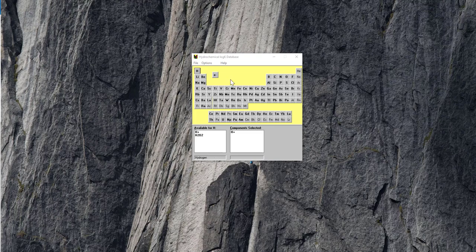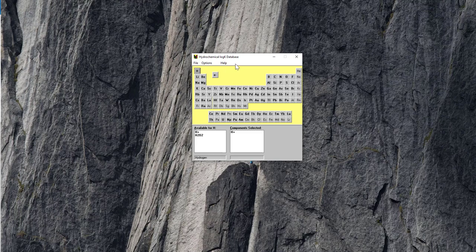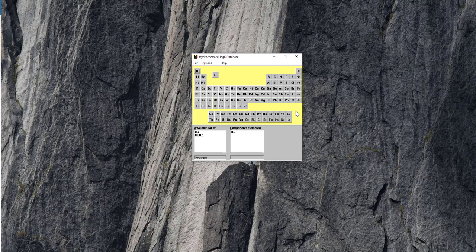This is the interface for the Hydra component of the software and Medusa is a separate package that's used for plotting. So Hydra just collects, it's really just an interface that collects all of the log K thermodynamic data related to all of the different elements on the table.